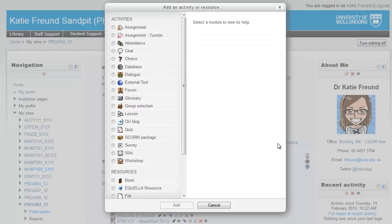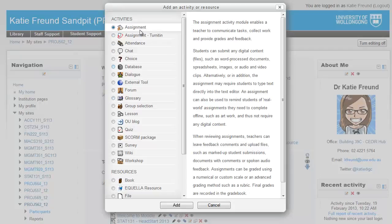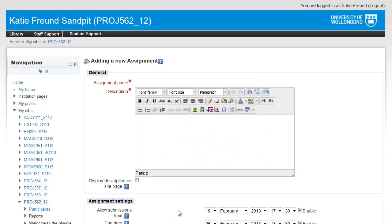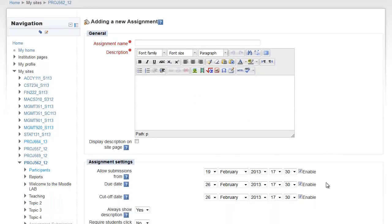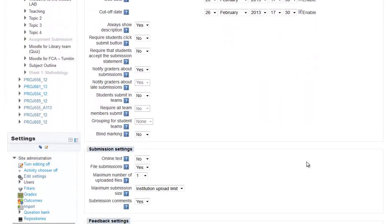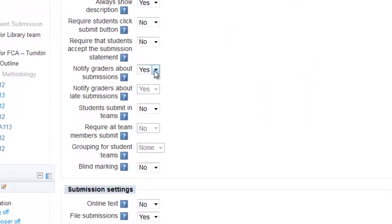The third place to check is your assignment settings. When you create an assignment dropbox, you have the option of notifying the grading staff when students submit. This means that every member of the teaching team will receive an email when each student submits their assignment.